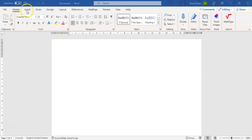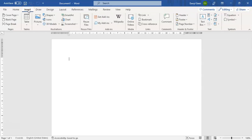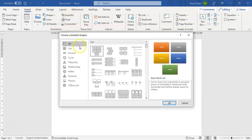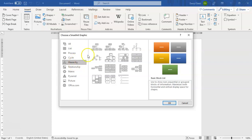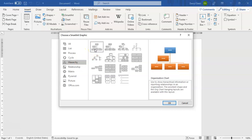You start out in the Insert menu and go into SmartArt. We're going to use the one under Hierarchy because that is the organization chart set, and we will use the basic organization chart, then click OK.